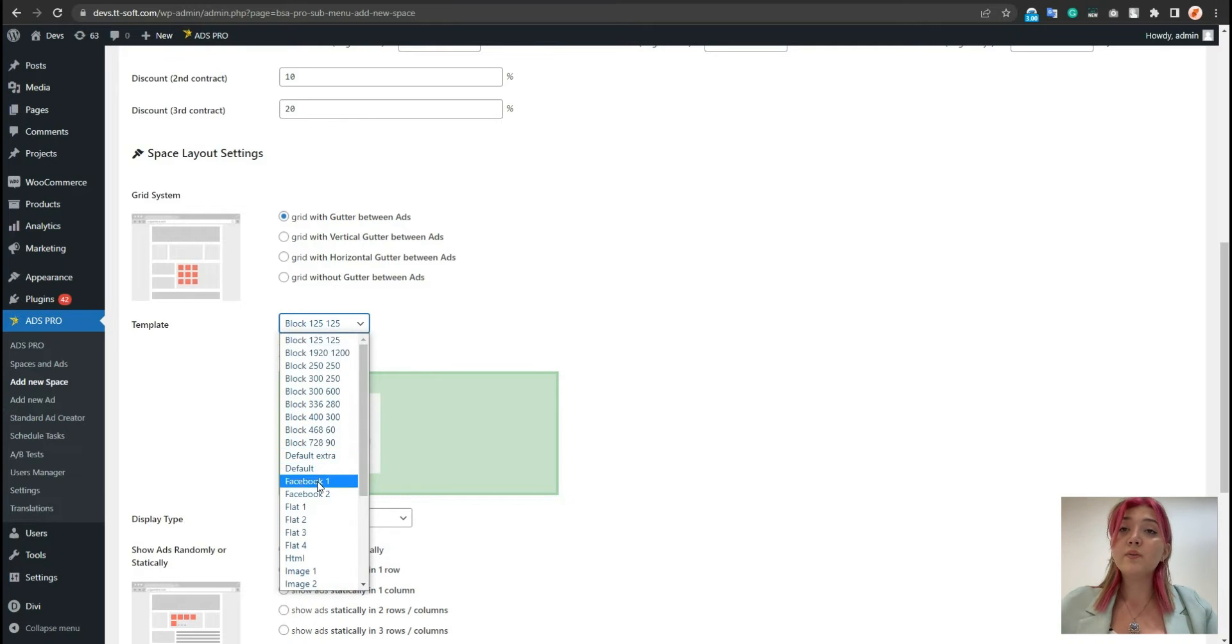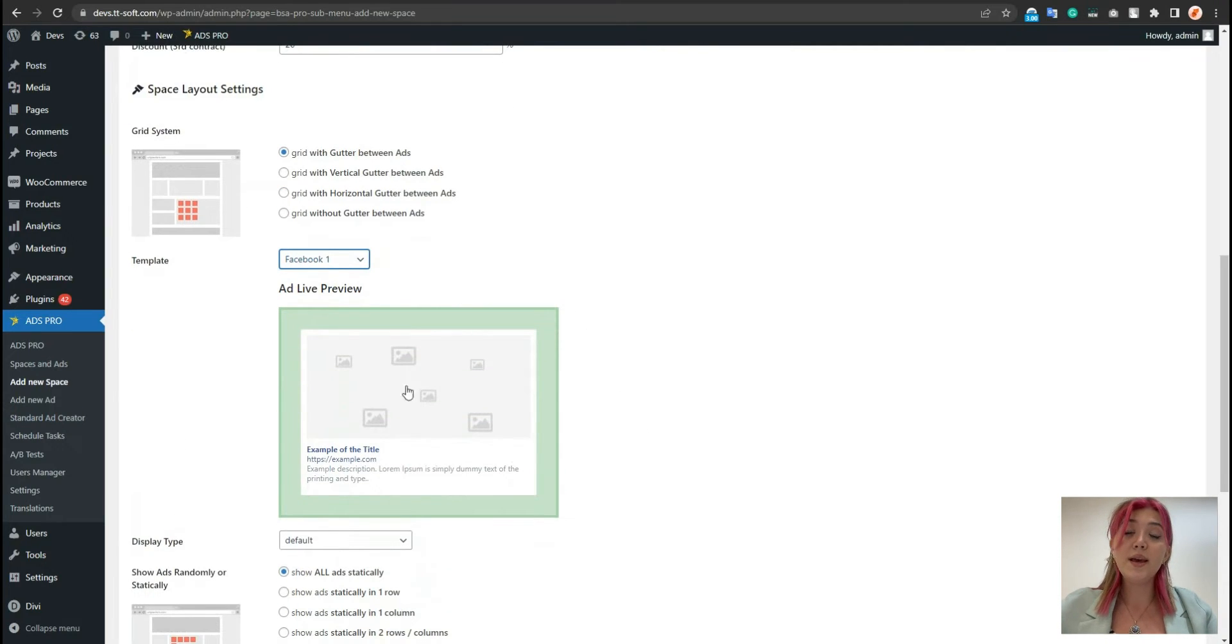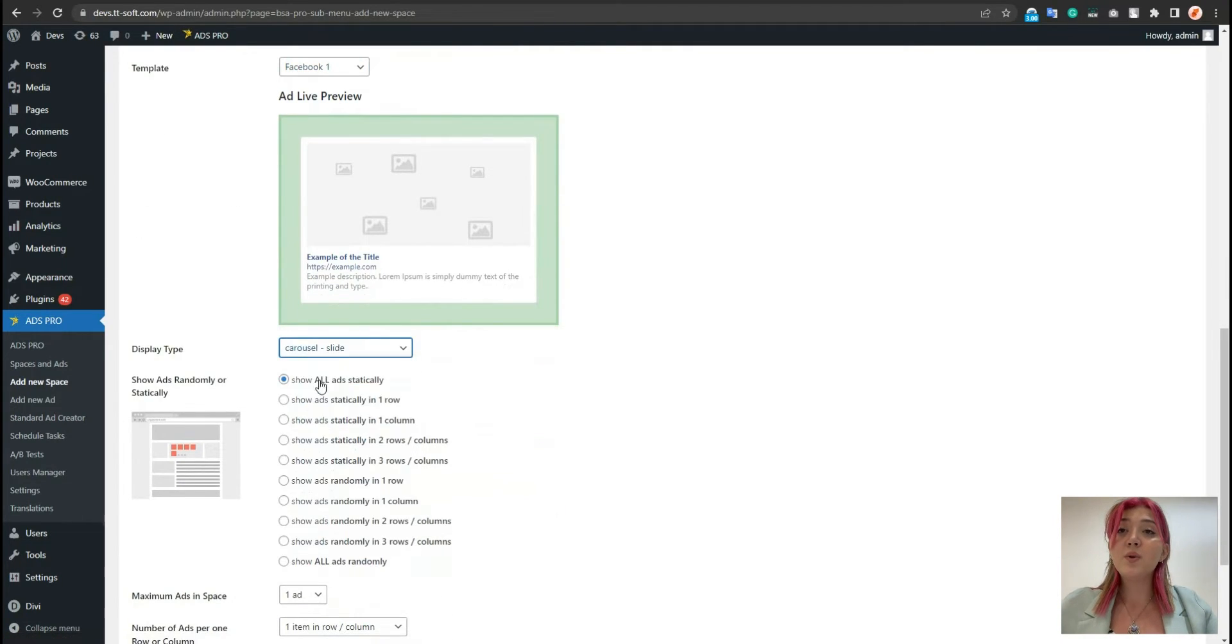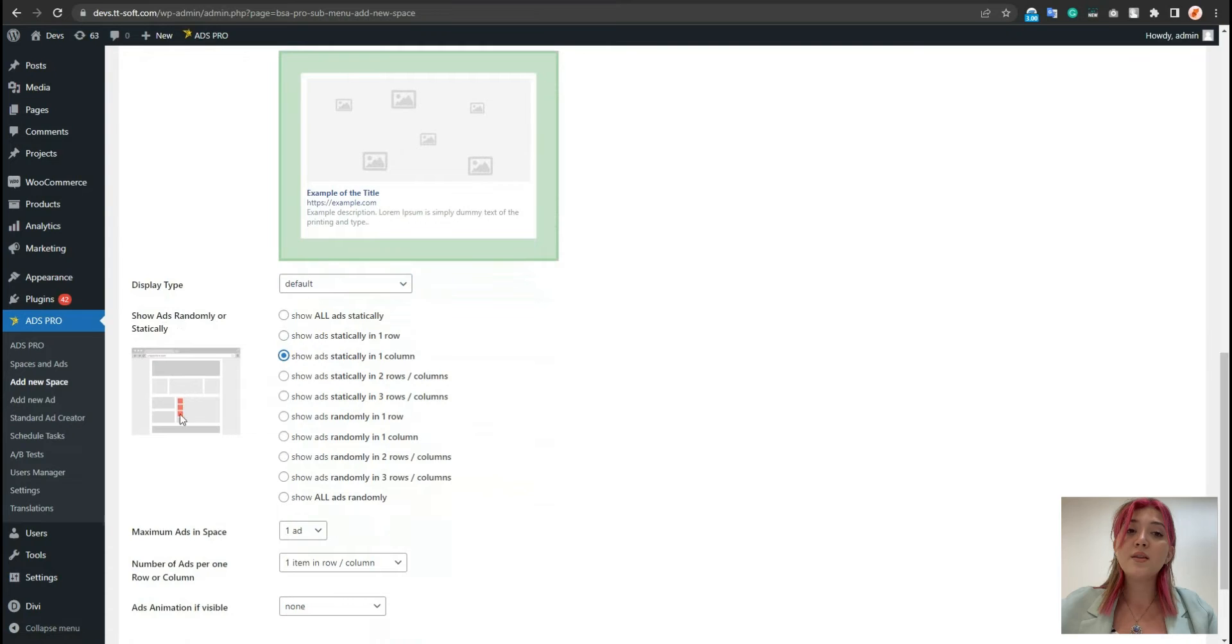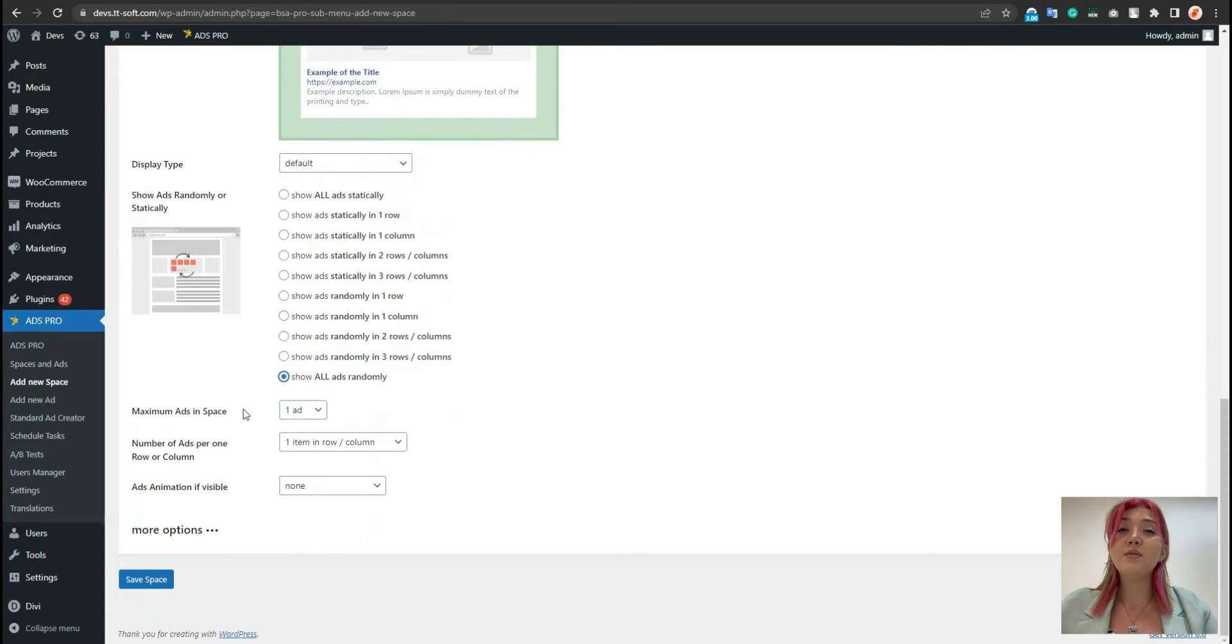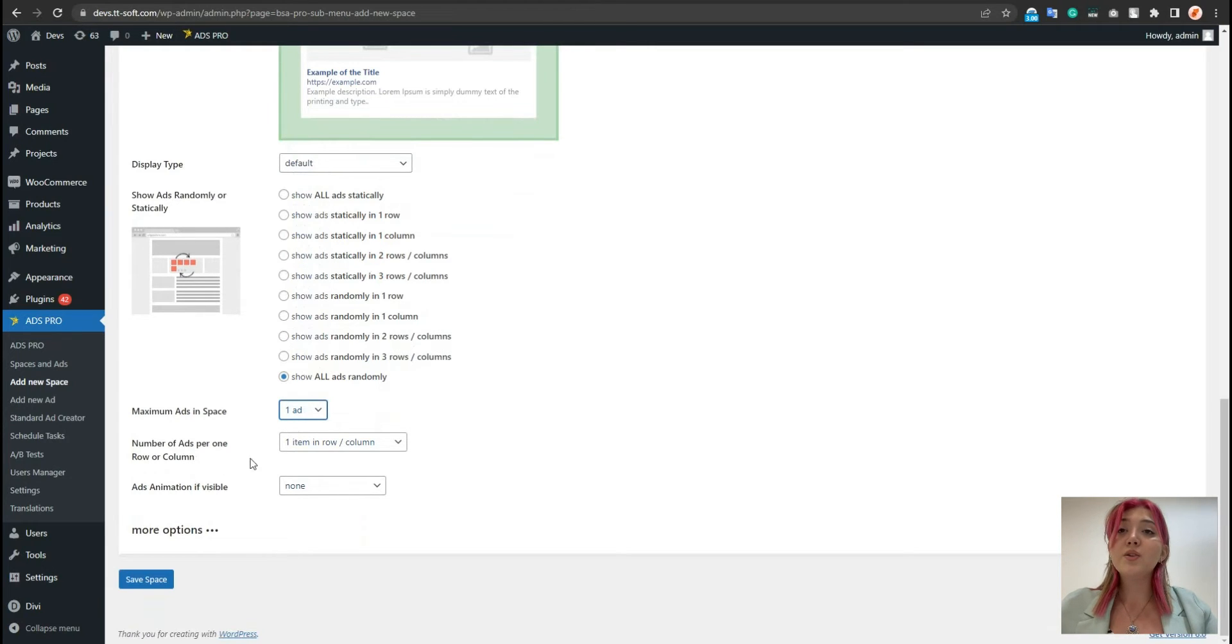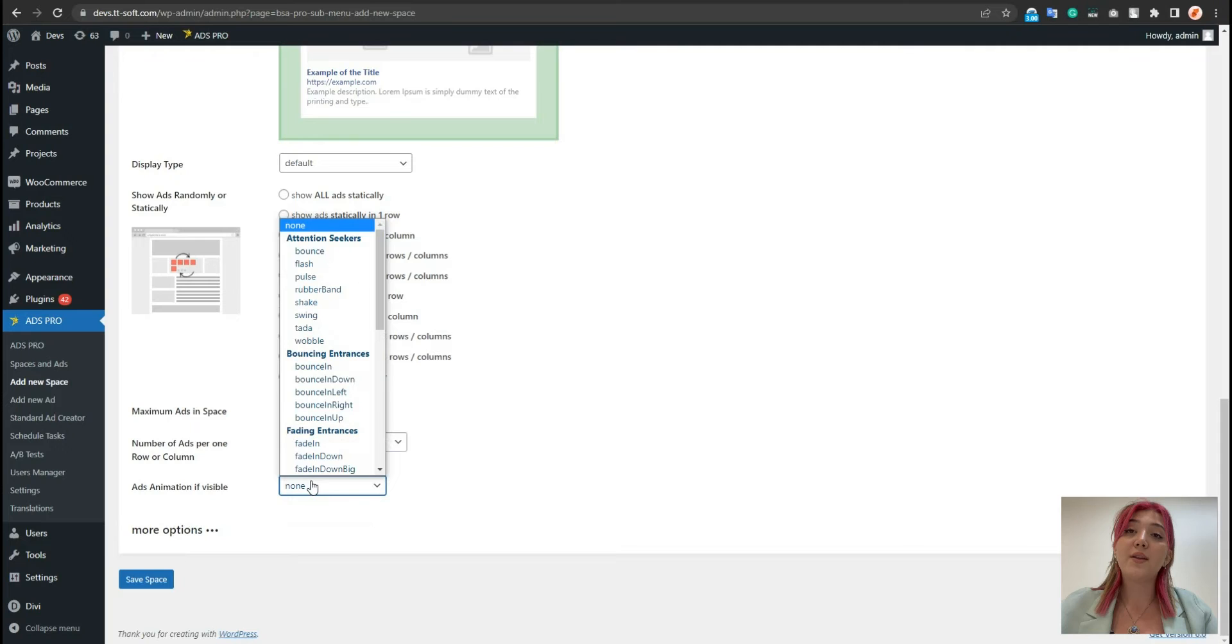Also choose the size we need to and customize the width and height. Now let's choose Facebook one and when the ad is ready, there will be the image, title, link and description. It says what kind of display type we will have. For example, we can choose randomly or statically. Then we can decide which one you want to display or just leave it as it is.